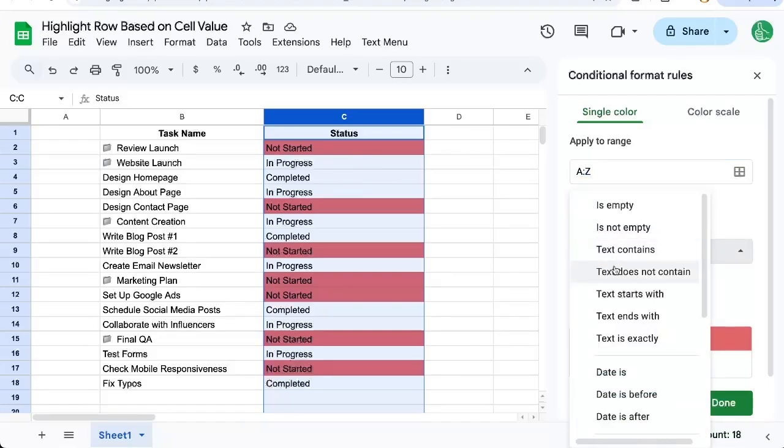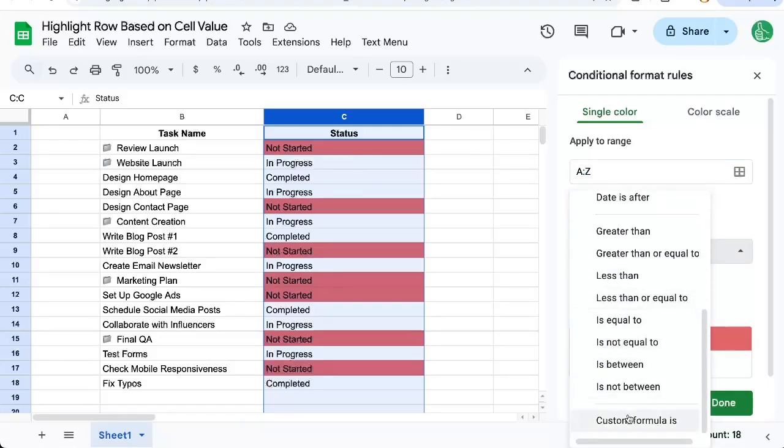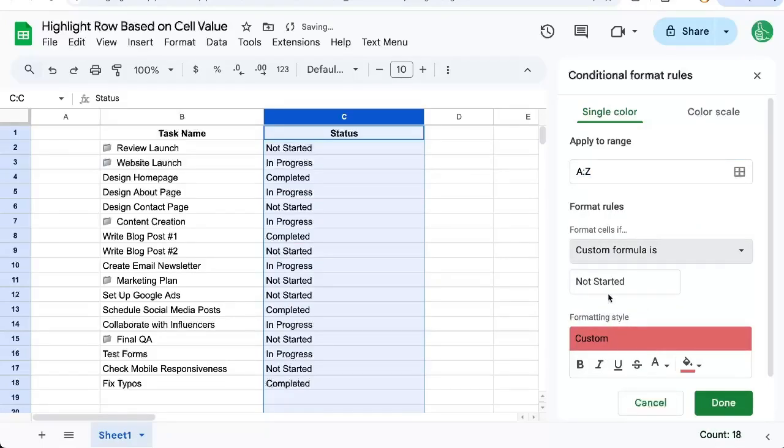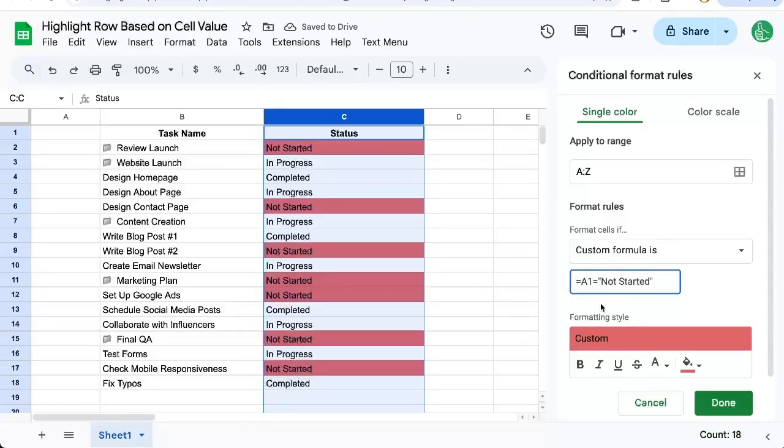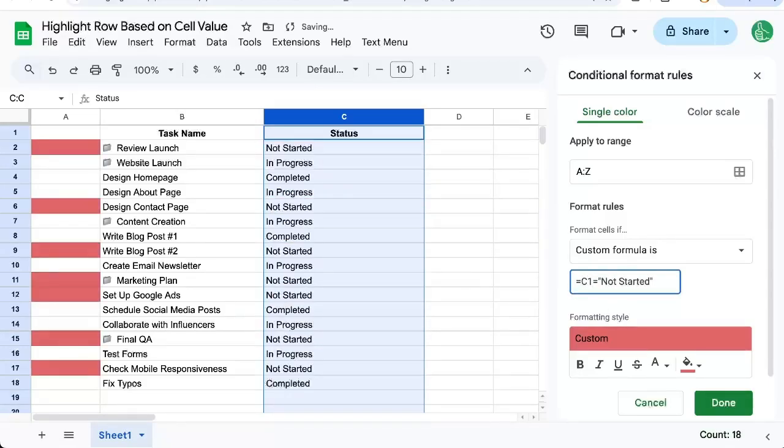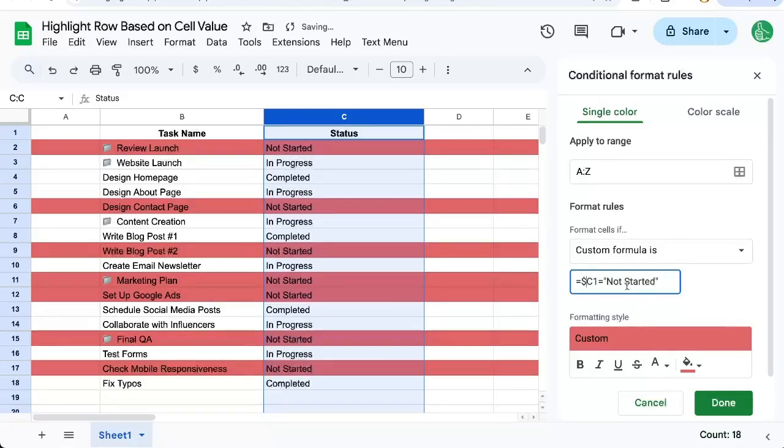So what we need to do is change this to custom formula equals A1 equals 'not started,' and change A1 to C1, and add a dollar sign in front of the C.